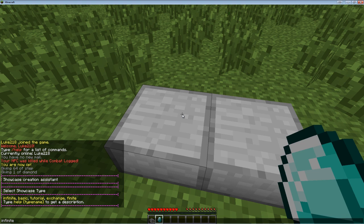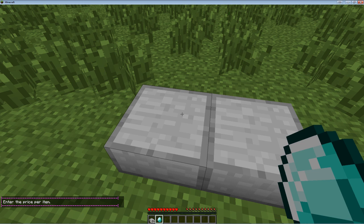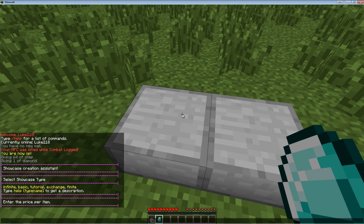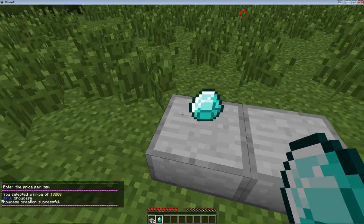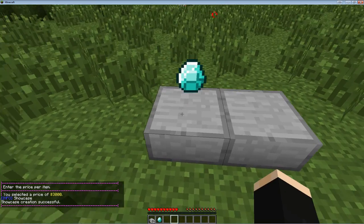And you can obviously change in the permissions file who can create infinite half slabs and who can create finite so that people couldn't abuse that. Obviously, but because I'm op, I can make an infinite one. So we're going to go ahead and do that. And then you can enter the price of the item. So we'll just make it like 3000. So now...